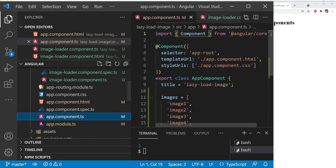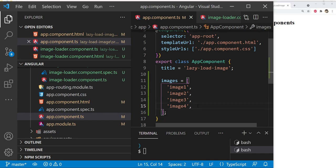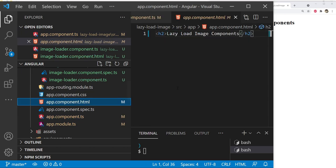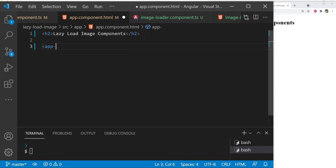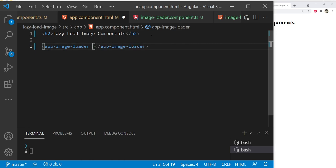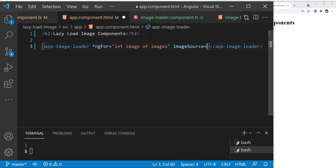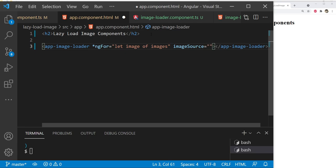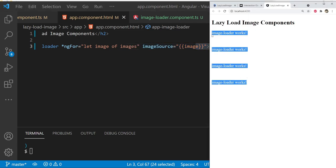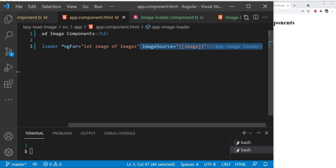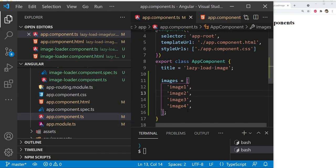Now let's iterate over the images collection to add multiple image loader components. We open app.component.html, write the image-loader selector, and add ngFor: let image of images. Then provide the imageSource property value as image. After saving, you can see four image loader components because we added four items — image1, 2, 3, and 4.